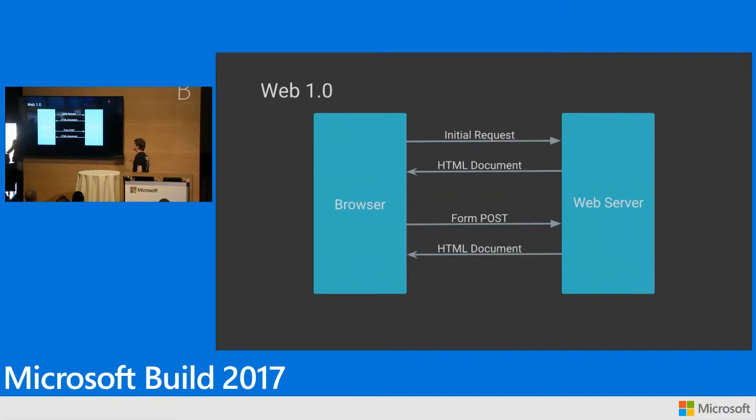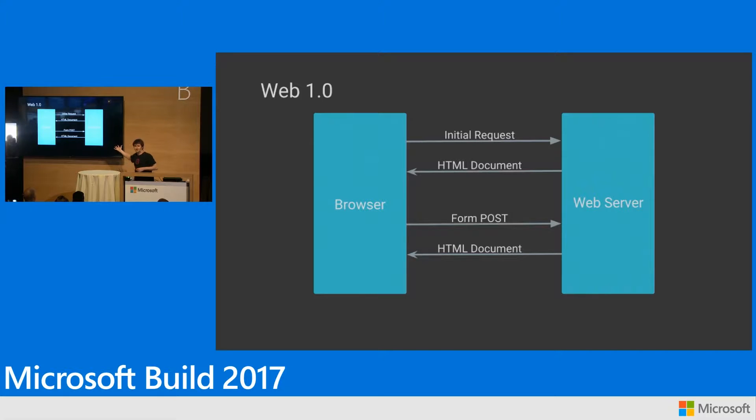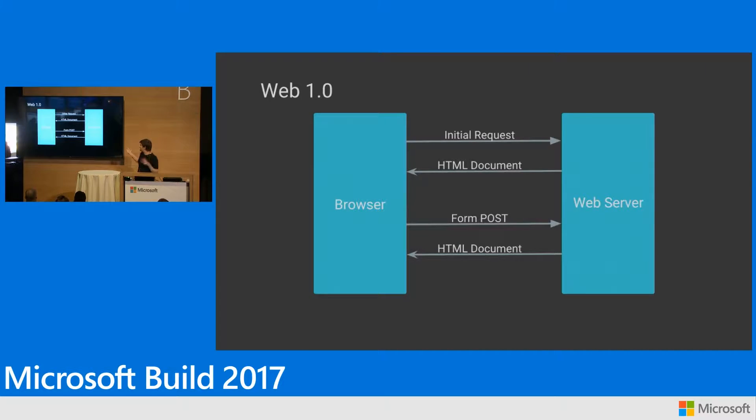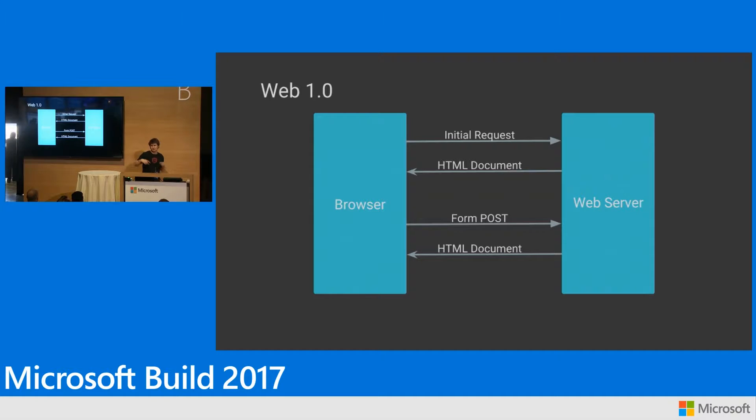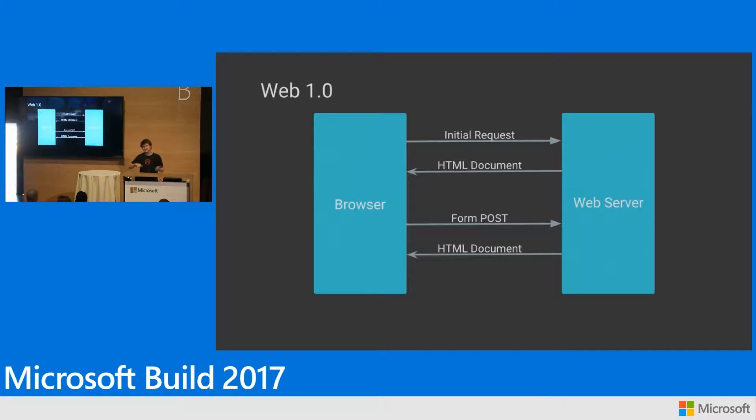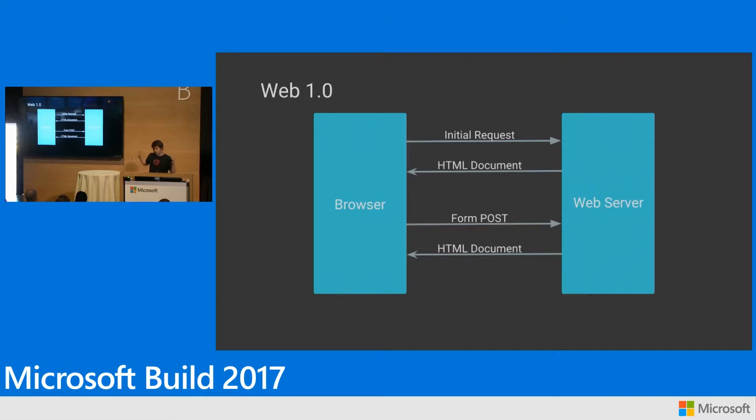So just a quick review. Web 1.0, this is where we came from, this is where we all started. The basic idea is you have a server. That server builds you an HTML page. That HTML page gets sent out to your browser. Your browser renders it, repeat.